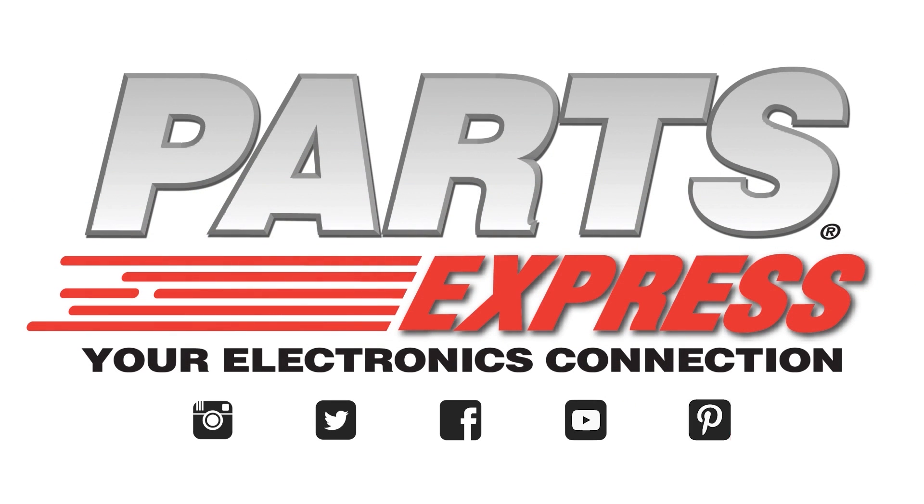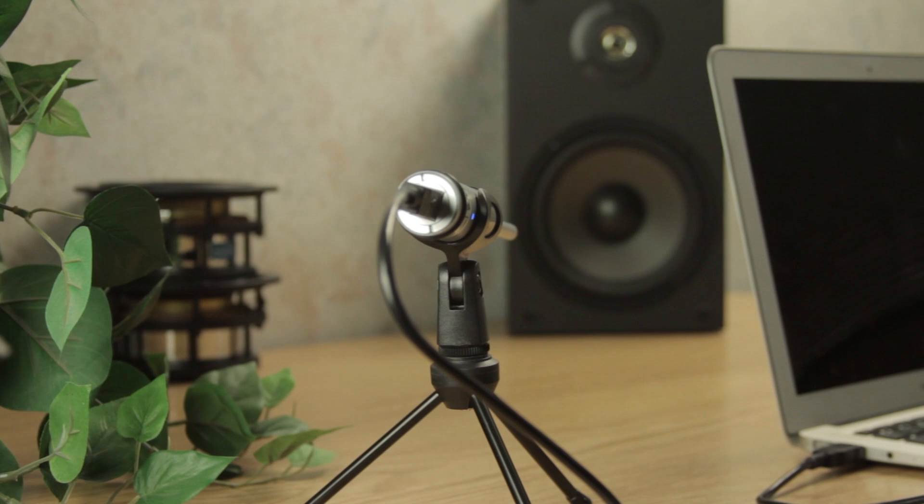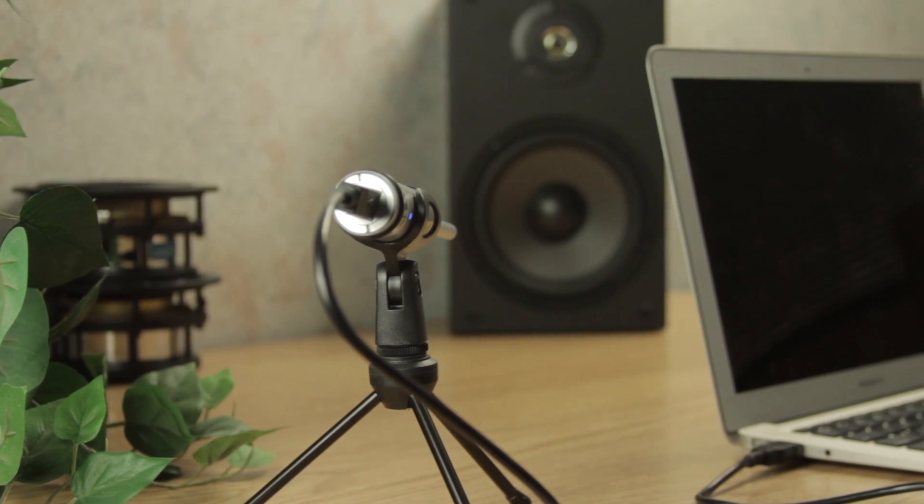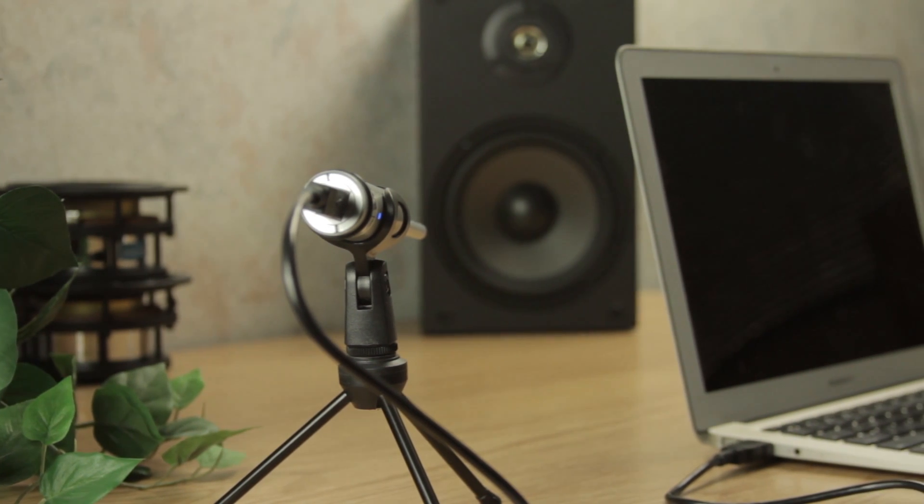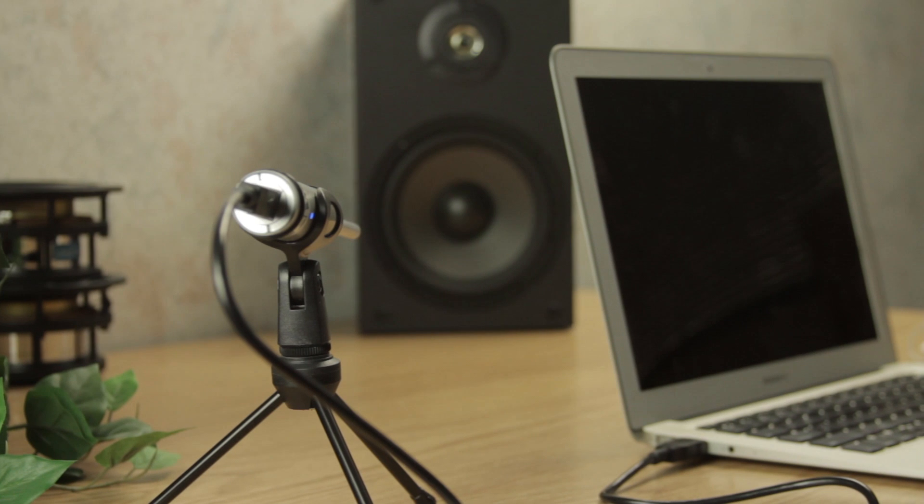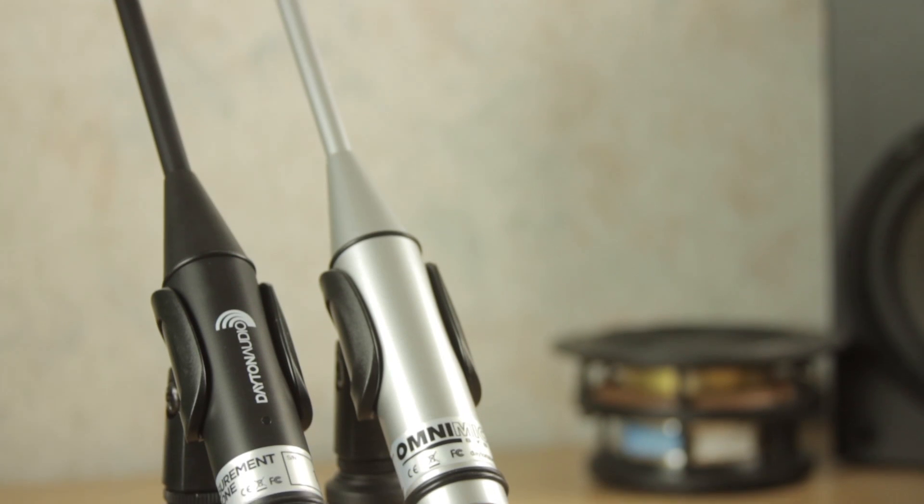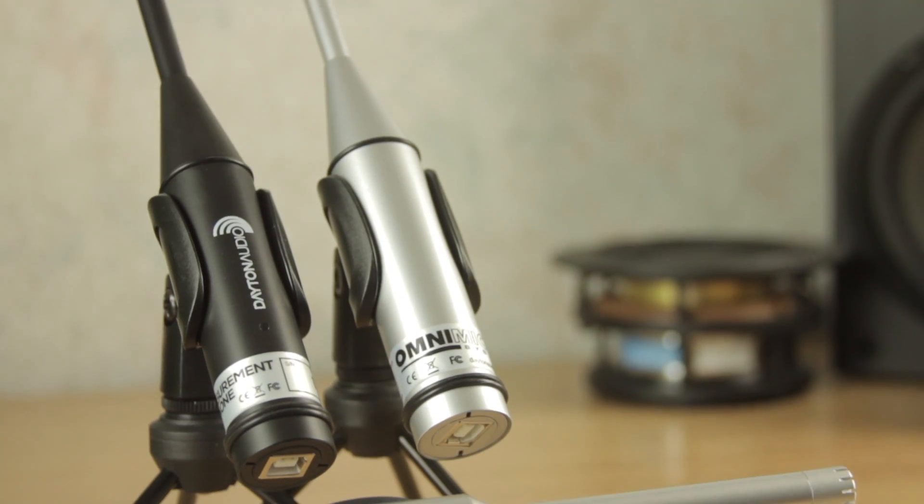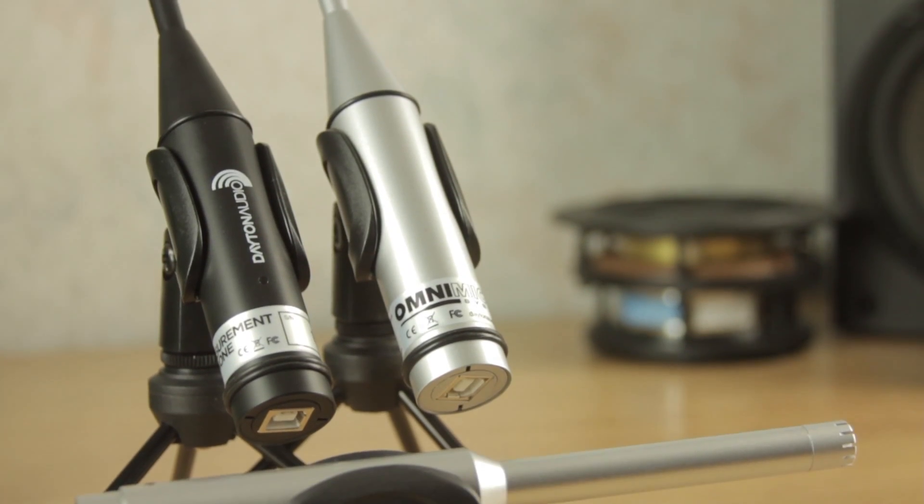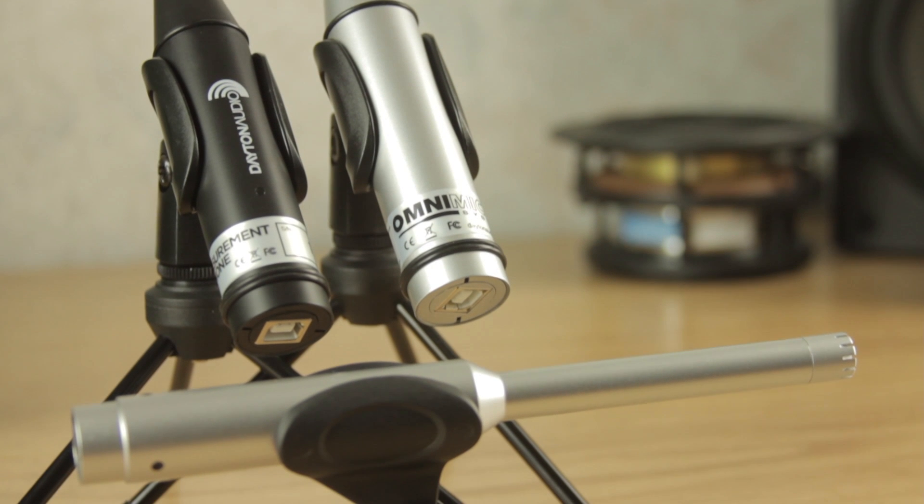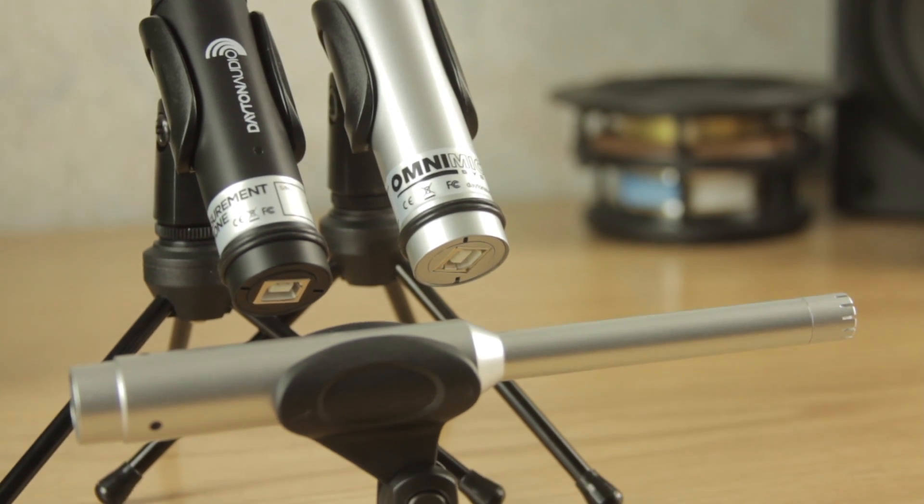Measurement microphones are great for adjusting your speakers and comparing them to other speakers. But how do you begin to compare measurement mics? What's a good one for the price, and is it worth it to get a nicer one? Today we're going to take a quick look at three options.